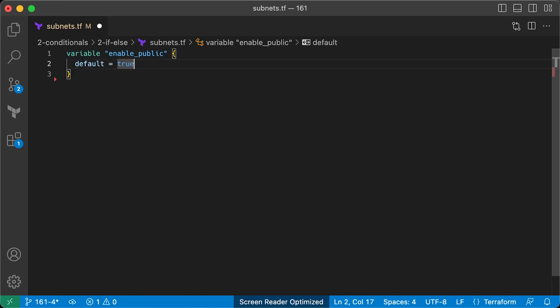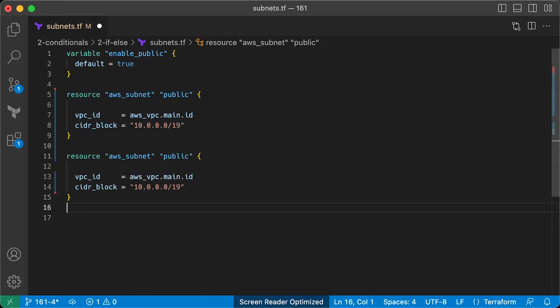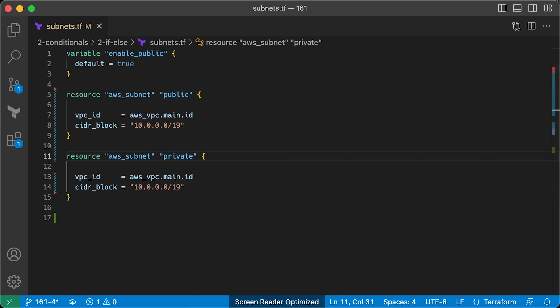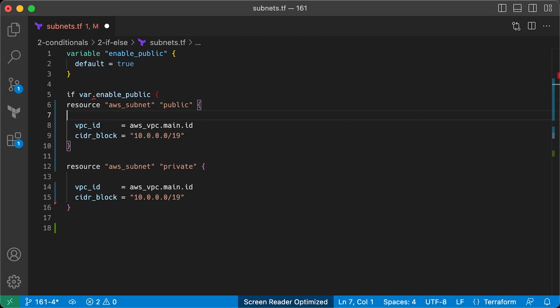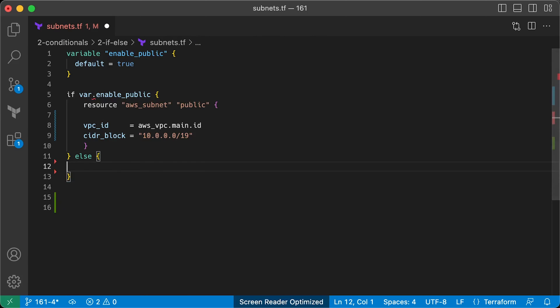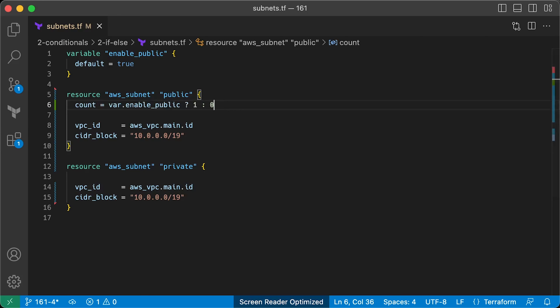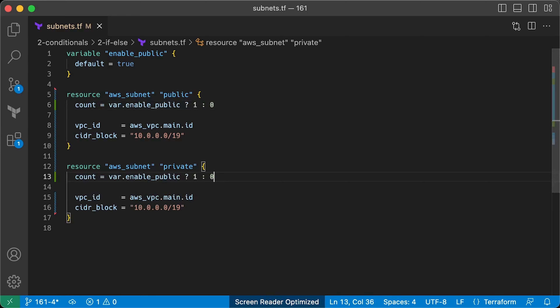Now that you know how to do an if statement, what about an if-else statement? For example, what if you want to create a public subnet in some cases and a private subnet in others? This code can be part of a module with an enable_public variable deciding which subnet is created. In a general programming language, you'd use an if-then statement. To do this in Terraform, use the count parameter with a conditional expression on each resource. For the second AWS VPC resource, just flip 0 to 1. If enable_public is true, running plan creates the public subnet; if false, it creates only the private subnet.